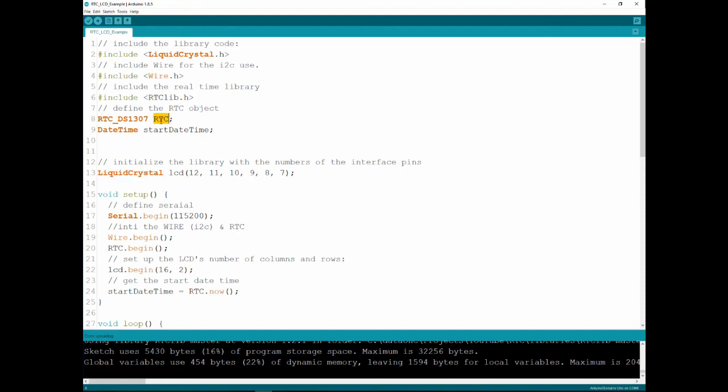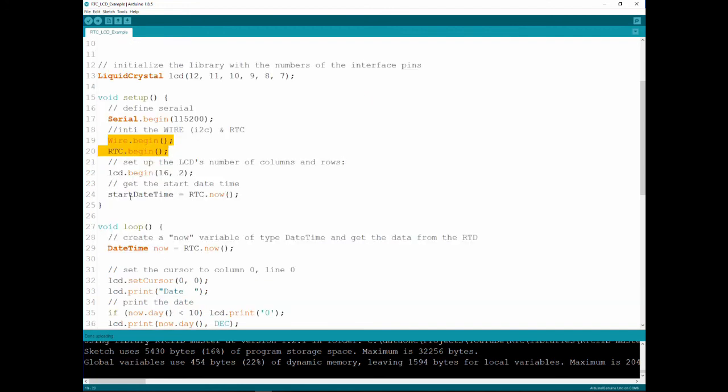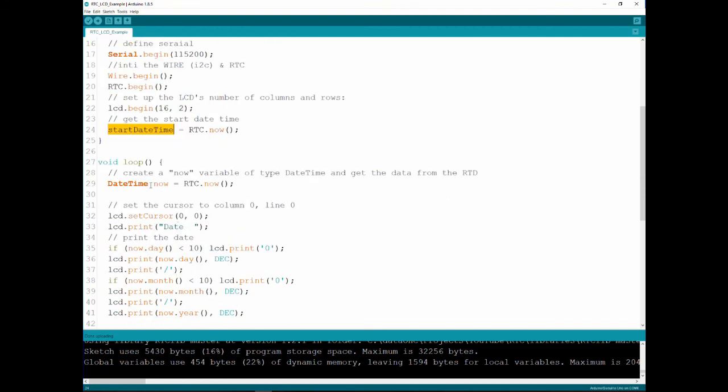So again I'm including the two libraries. I'm defining the RTC and I'm defining here a global variable of type DateTime called startDateTime and I'll show you in a second what I'm doing with it. In the setup I'm starting the serial, starting the wire, the RTC, setting up the LCD. And here is the use of that variable. What I do is at the end of the setup I'm saving the start date time and I'm fetching the now from the RTC, meaning that at the end of the setup I will have stored in here what was the date and time at that current second.